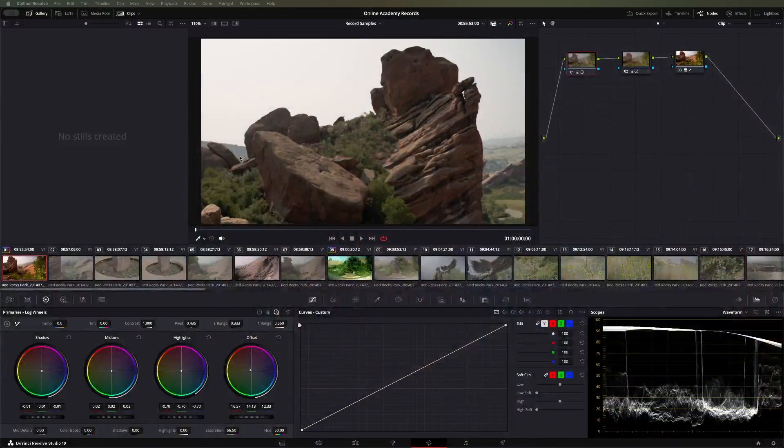Welcome to Denver Community Media's Online Academy. I'm Austin and today we're going to look at the Stills Gallery in DaVinci Resolve.